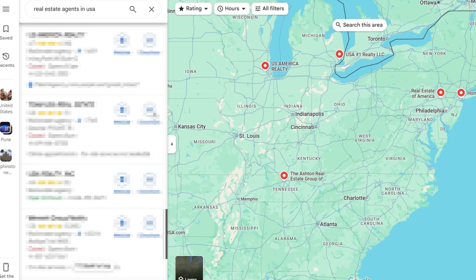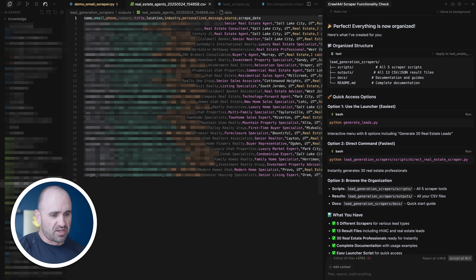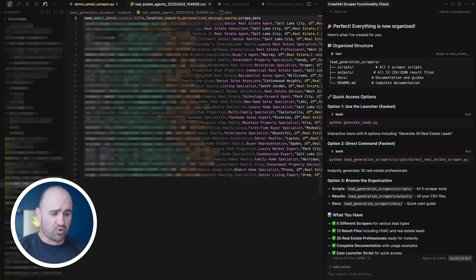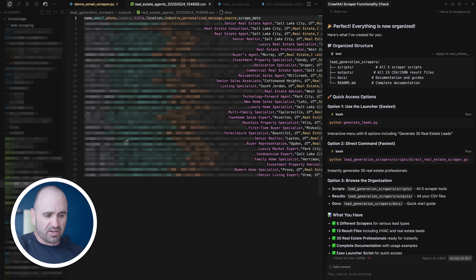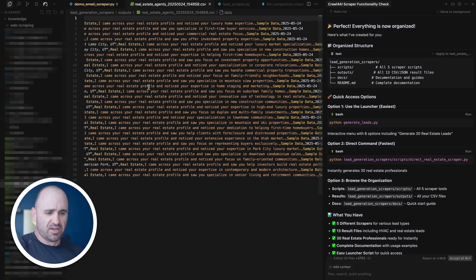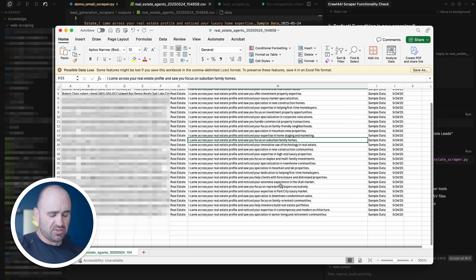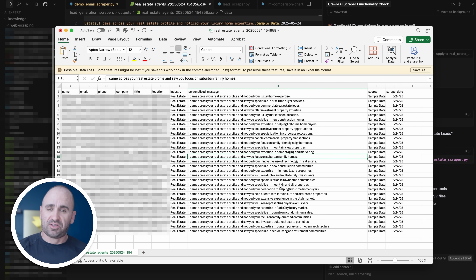What we've done here is I've already generated a list — basically said, 'I need you to go out and do some real estate scraping of public information.' It's got their names, email addresses, and phone numbers. I also told it to generate a personalized line based on their company or practice, which could be uploaded as a merge tag into Instantly so you can immediately personalize without any extra steps. You can see this list of contacts — things like, 'I came across your real estate profile and noticed your luxury home expertise.' The Crawl4AI scraper went to their website, obtained names and emails, and generated personalized lines using DeepSeek and Grok 3.